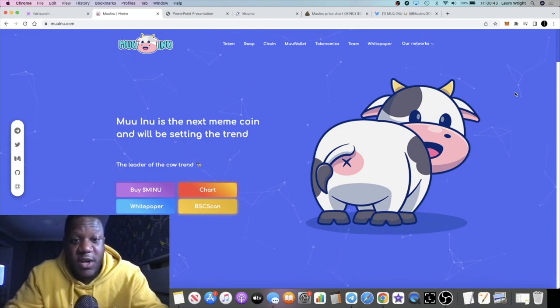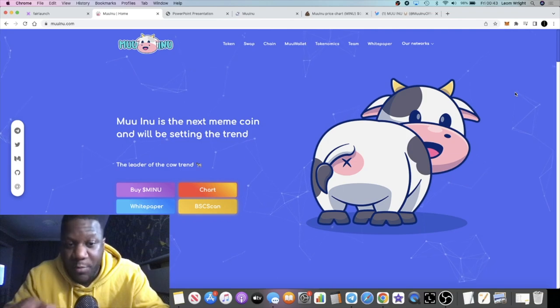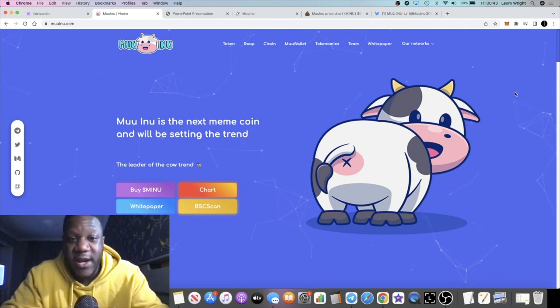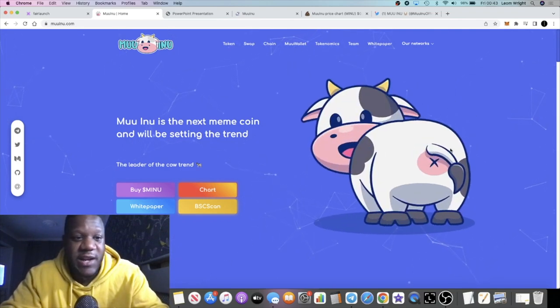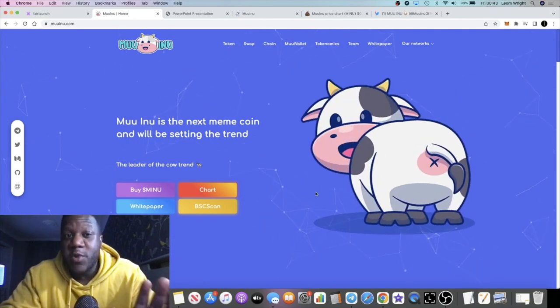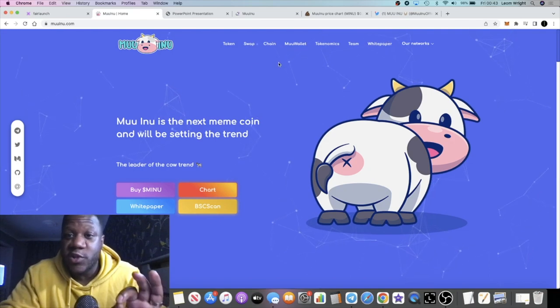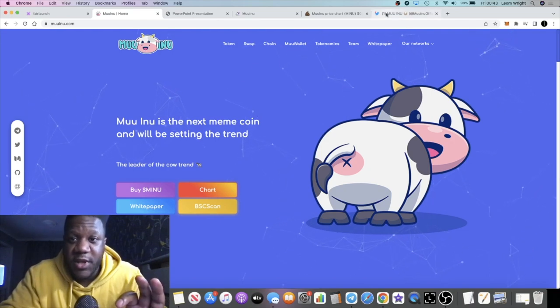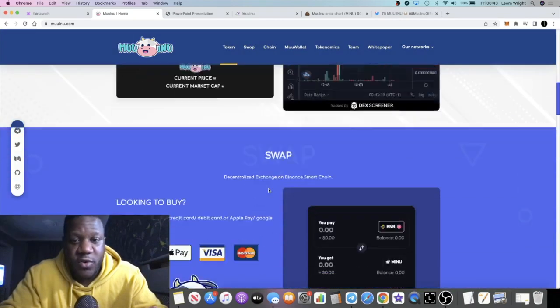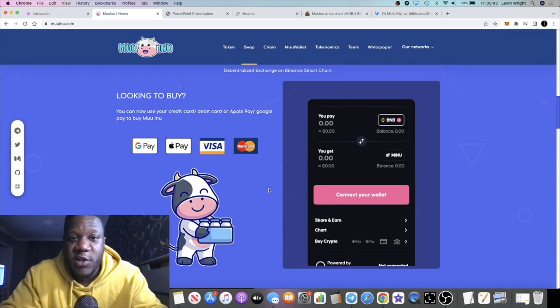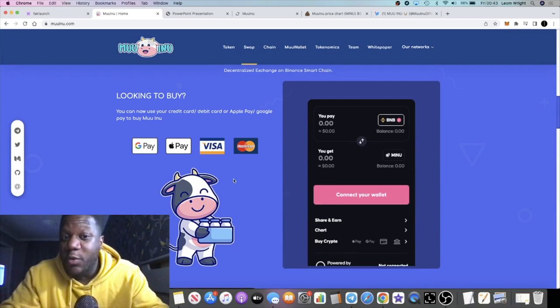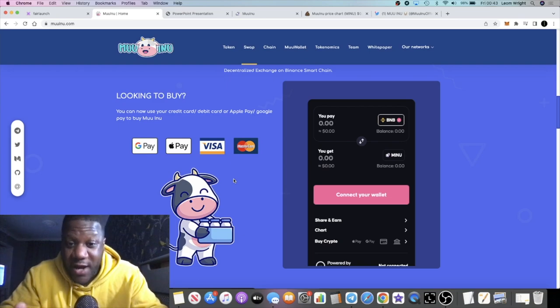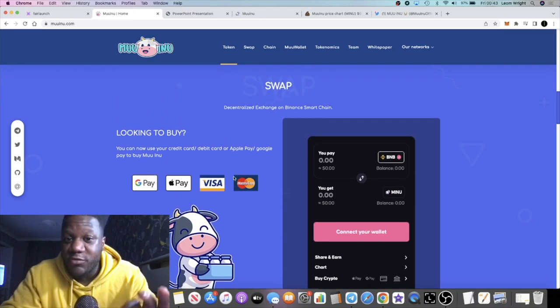It was actually explained to me by somebody else who made me see that this is a little bit more than what it appears to be at first glance. So Muu Inu has its own swap. If we just scroll down, it has its own swap. You can also buy this token with Apple Pay, Google Pay, credit card and debit card right now.